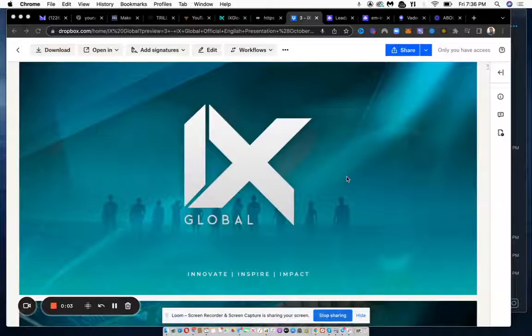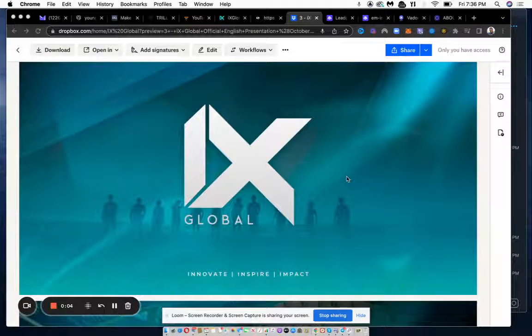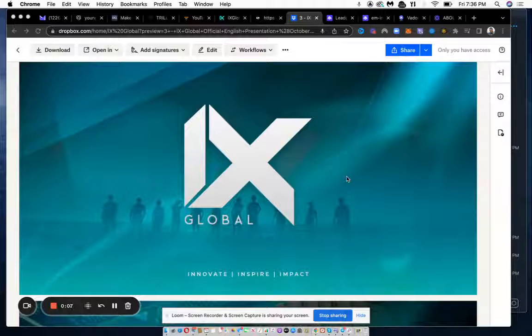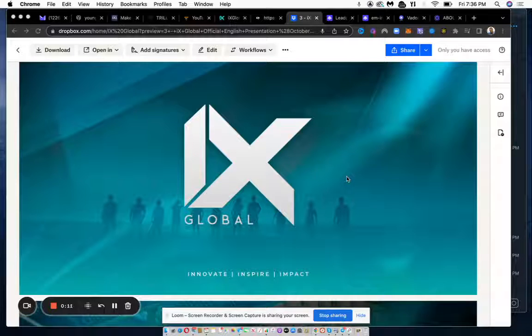What's going on, this is Quamon Fowler coming to you, the entrepreneurial musician. I wanted to give a quick overview of this opportunity, or multiple opportunities within the IX Global company.